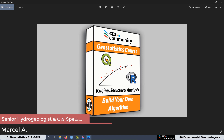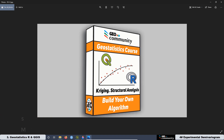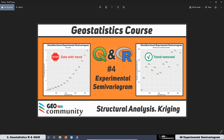Hello and welcome back to the third geostatistics course with QGIS and R. The main topic of this course is structural analysis for QGIS interpolation. This video is just a summary of the fourth lesson of the course, and today we are going to be talking about the experimental semivariogram.